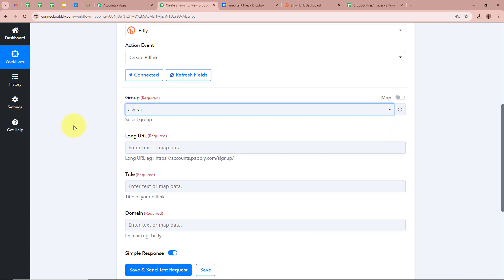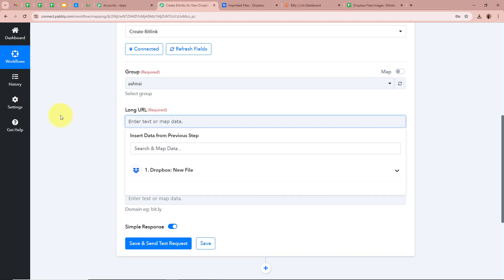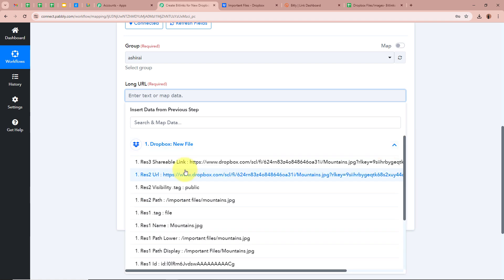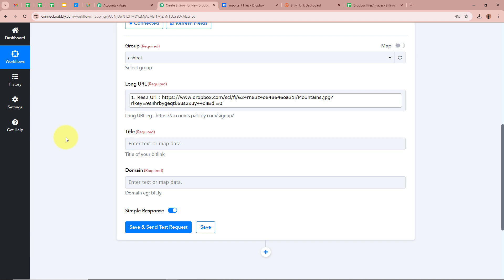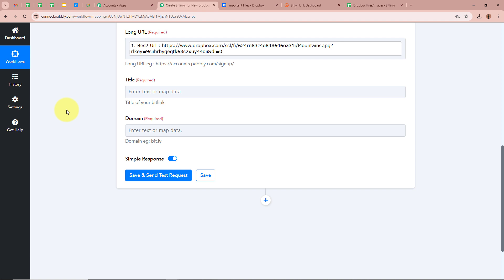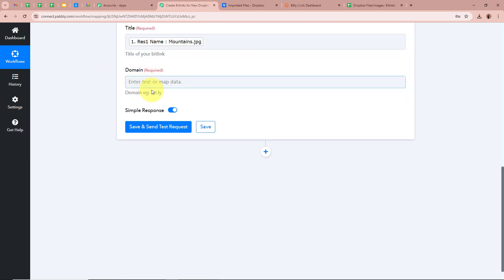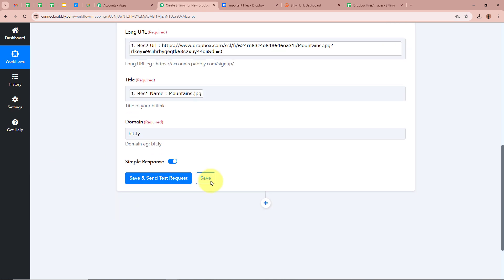After authorizing, it is asking for the group — I am going to select the group I have created in my Bit.ly account. Next it is asking for the long URL — which URL do we want to convert into a bitlink? We are going to map the data from the previous step. Mapping means inserting data from the previous step. In the previous step we received the long URL, so I am clicking on the field which shows Dropbox New File and selecting the URL from that response. Next it is asking for the title of the bitlink — I will map the name of the image. For the domain, I am going to copy the example domain from the help desk and paste it. As I have filled in all the details, I am going to click on Save and Send Test Request.